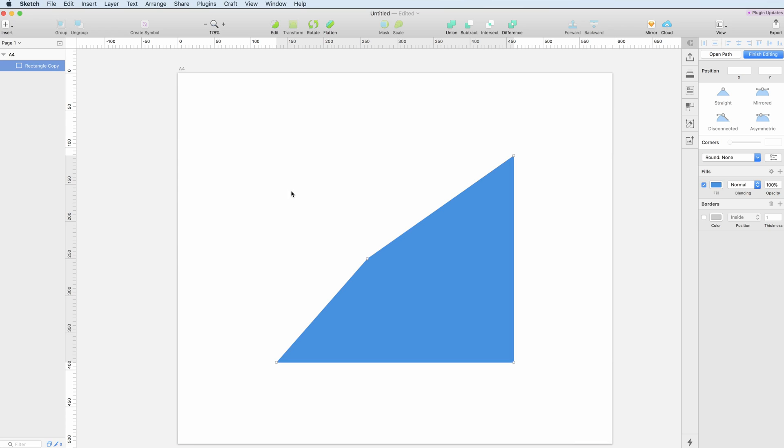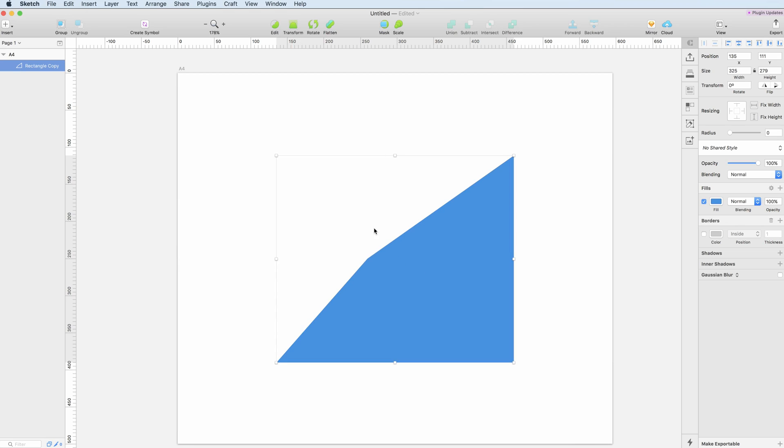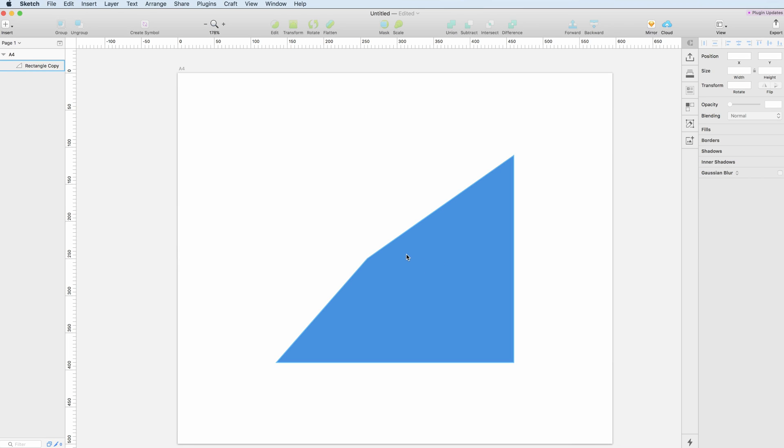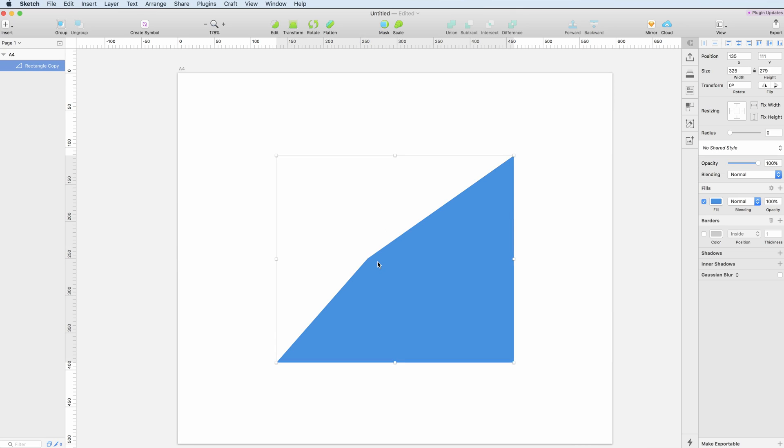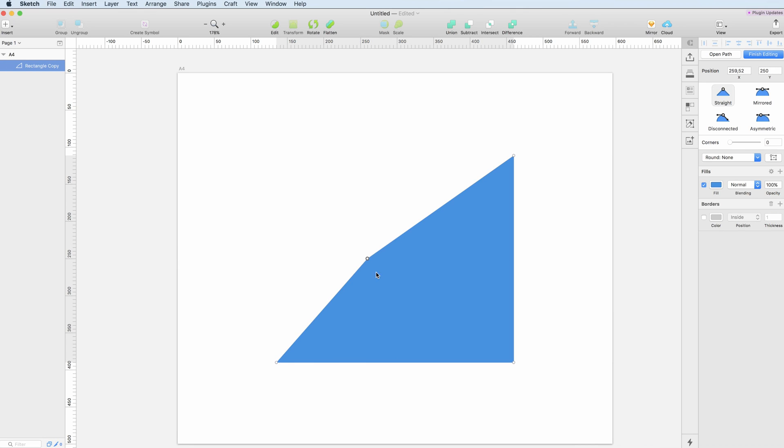If you deselect it and select it again you can see that the transform has been applied. You can also access this by double-clicking the object and the points are there again.